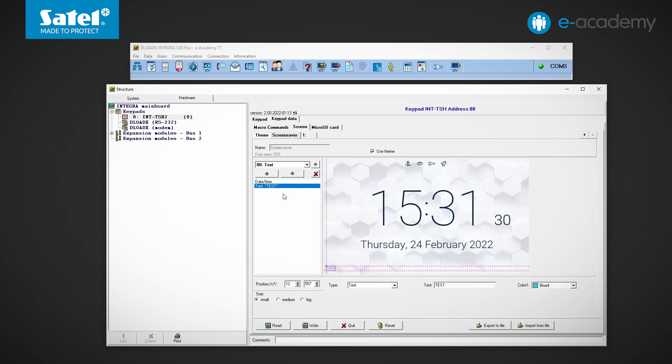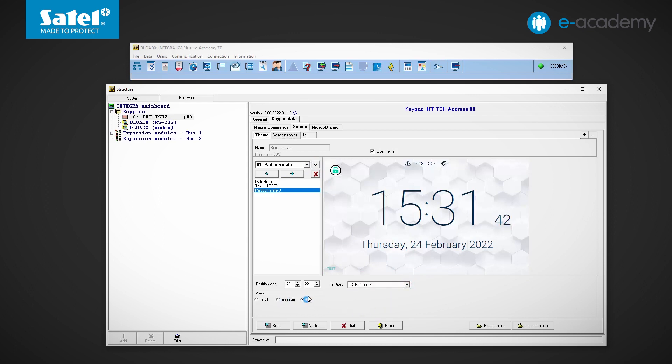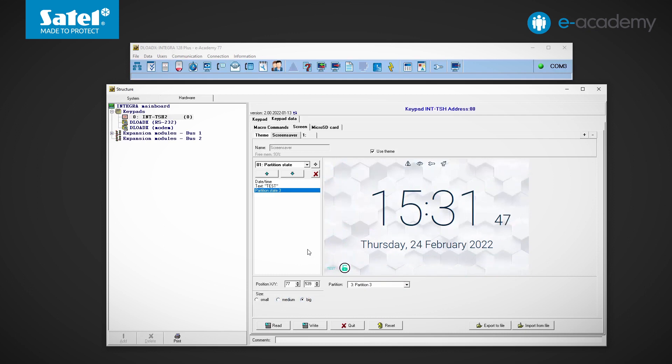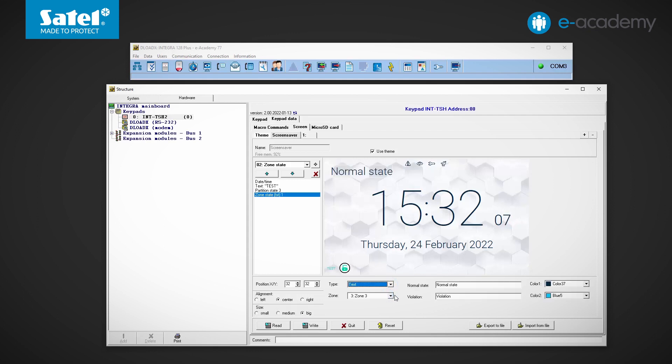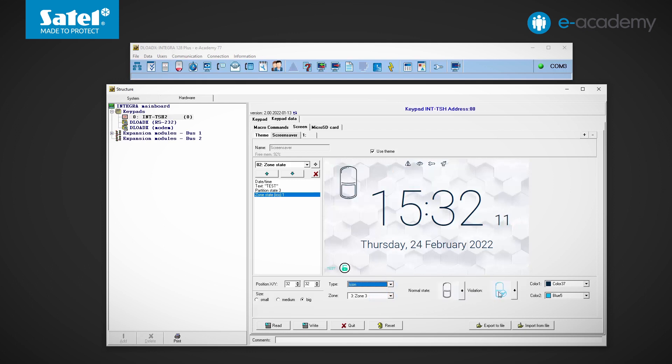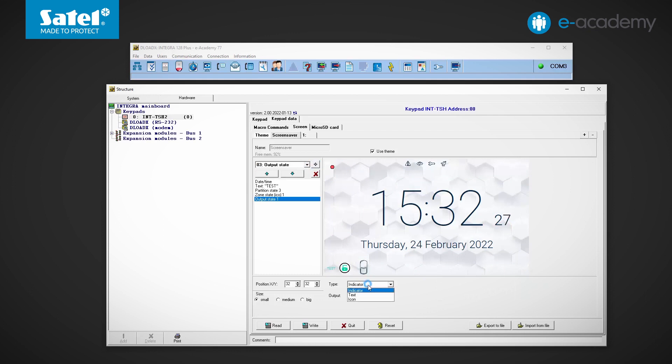Choose the color and one of the three letter sizes. The next one on the list is partition state. Here we can indicate which partition this indicator is to refer to. Three sizes of this element are available. In the case of zone state, first of all we have to indicate which zone the item refers to. We can then select one of the three widget types: indicator, text and icon. In the case of text and an icon we can also decide how the widget should look in the case of a normal state and violation. As before we can set one of three sizes. Next we have the output state. The available options and widget configuration are very similar to those for the zone state.